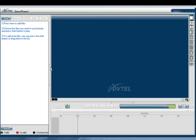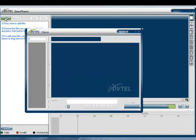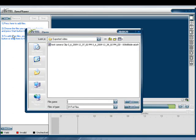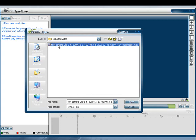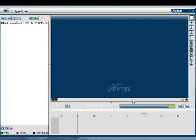You will notice that the sync player will operate very similar to using Control Center to playback a media clip. First click the Add button and locate the folder where you have your exported media clips. Select the clip that you would like to use for playback in sync player and click the Open button.